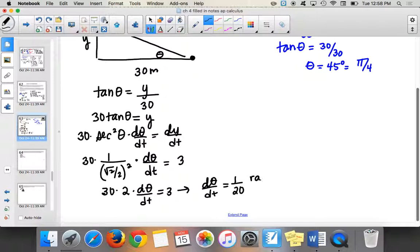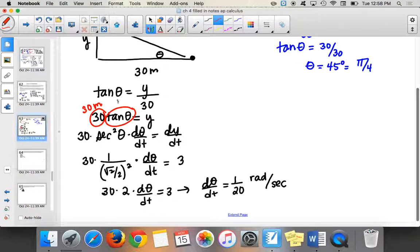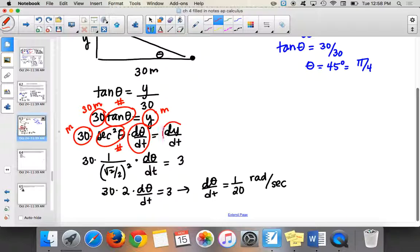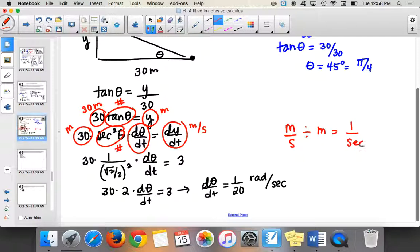The units are radians per second. Radians is the non-unit — so it's like nothing per second. You can verify: the 30 was in meters, tangent of theta is just a number, y is in meters, and dy over dt is meters per second. Meters per second divided by meters gives 1 over seconds. When you get 1 over seconds in a trigonometry context, that's radians per second.